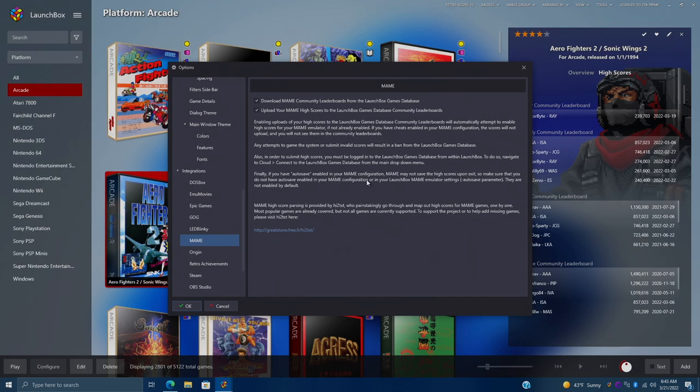Again, if you have cheats enabled with MAME, it's not going to submit your high score. There's a few other things to go through, so I'd highly recommend reading through this under integrations, MAME.